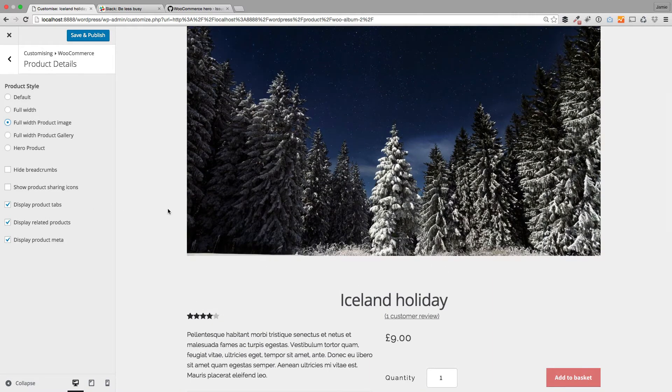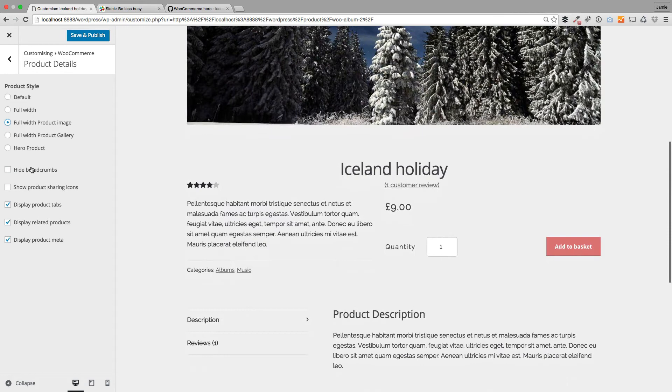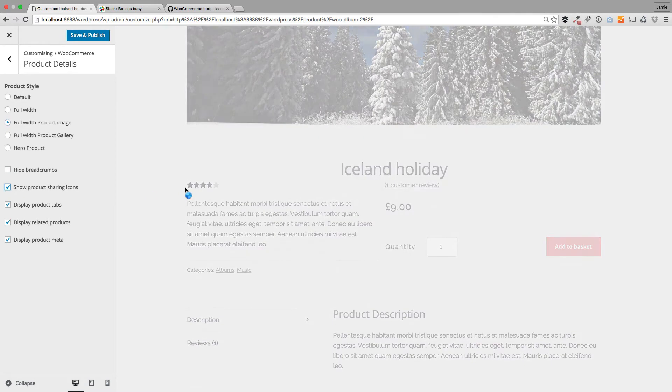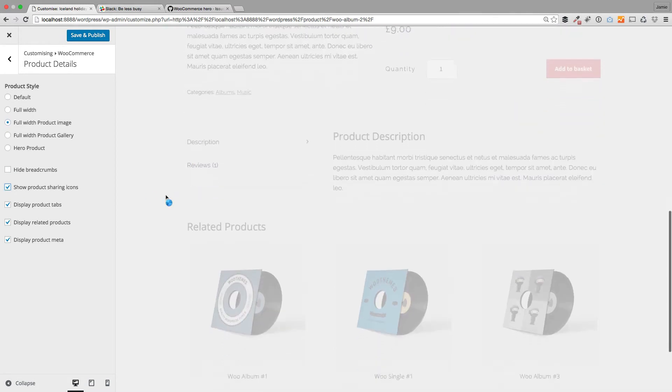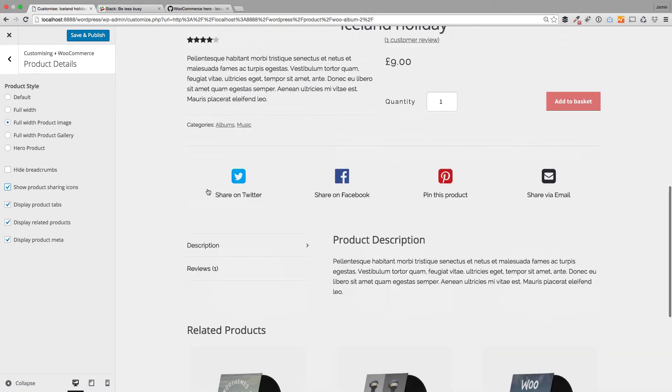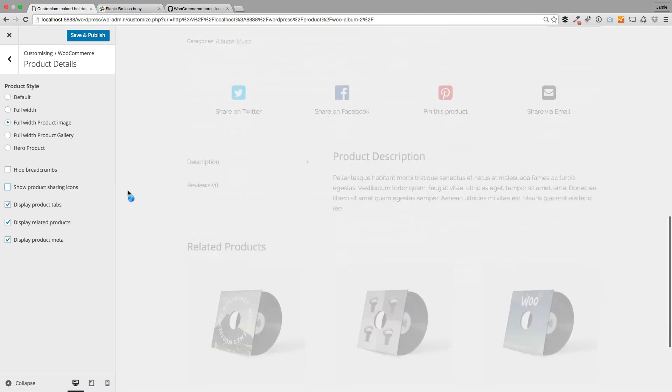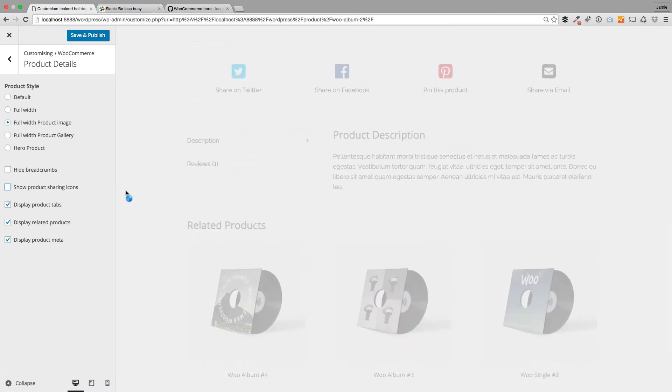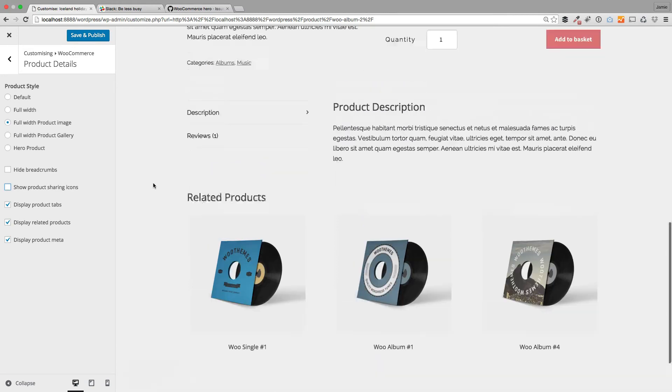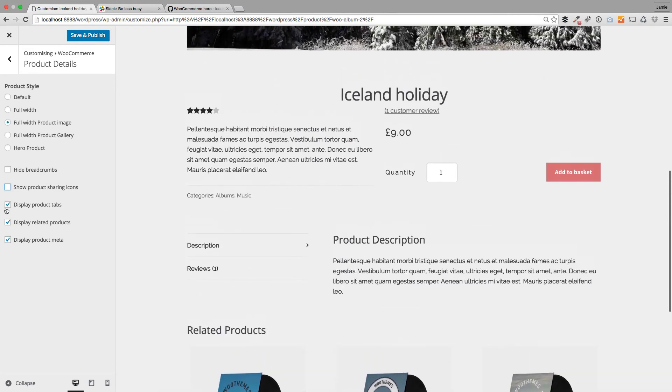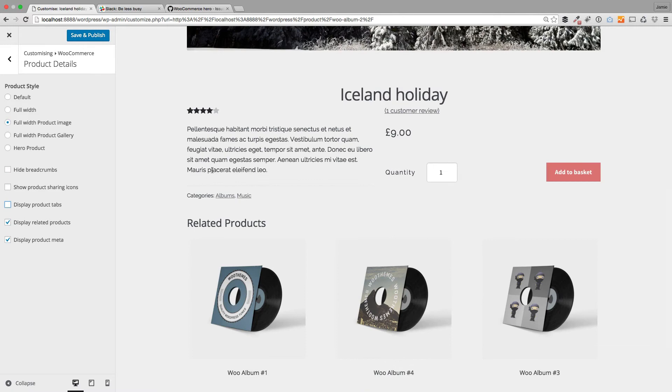you can toggle certain things as well. We've given the ability to show some social sharing icons within your products, like these little fellas here. The other thing you can do is turn on and off these product tabs. Let me just turn off product tabs - you see we've got rid of